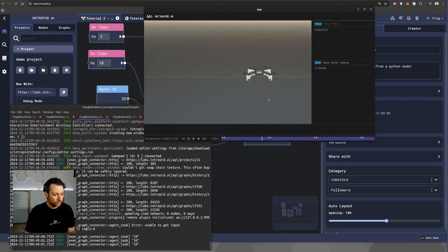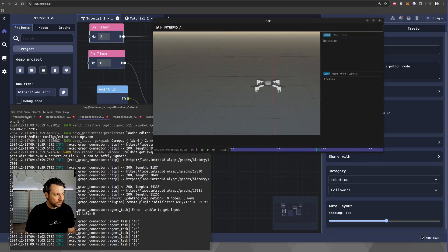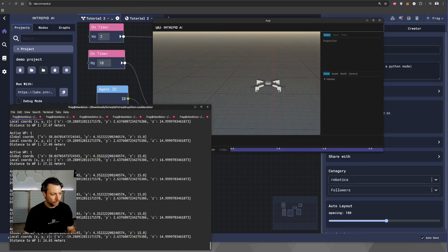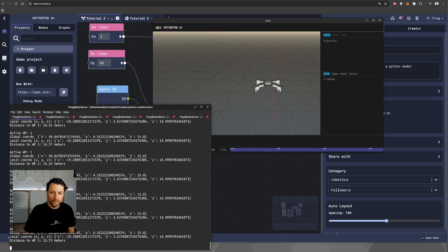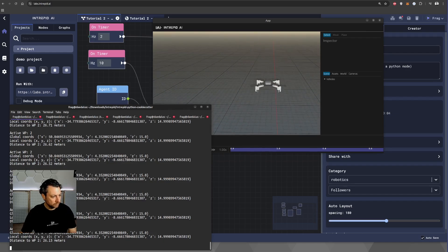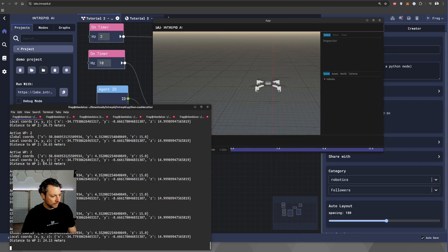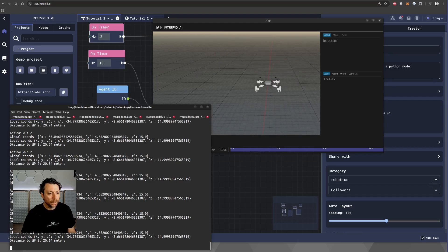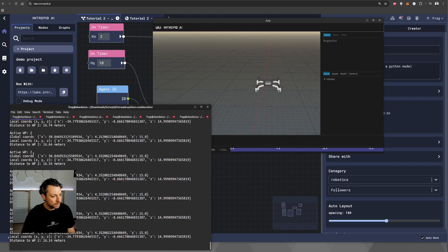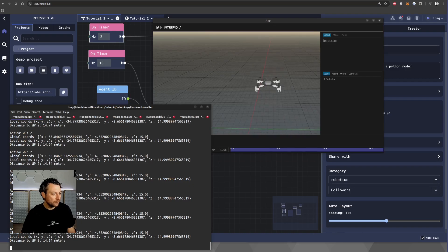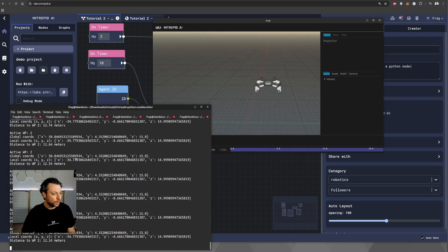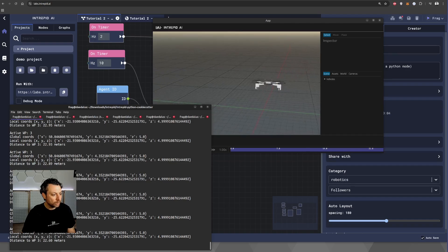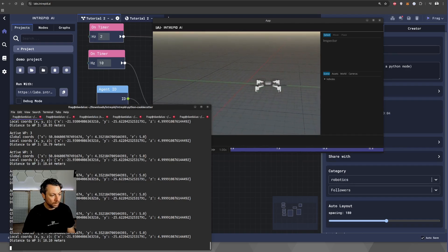We should see the drone flying again. But if we move back to the node, to the Python node, we're going to see the node in execution. So, what we see here is essentially the distances that we are printing, the active waypoint, the index of the waypoint, and also some other information that we decided to print from Python. As we get close to 10 meters, as you can see, we move to the next waypoint.